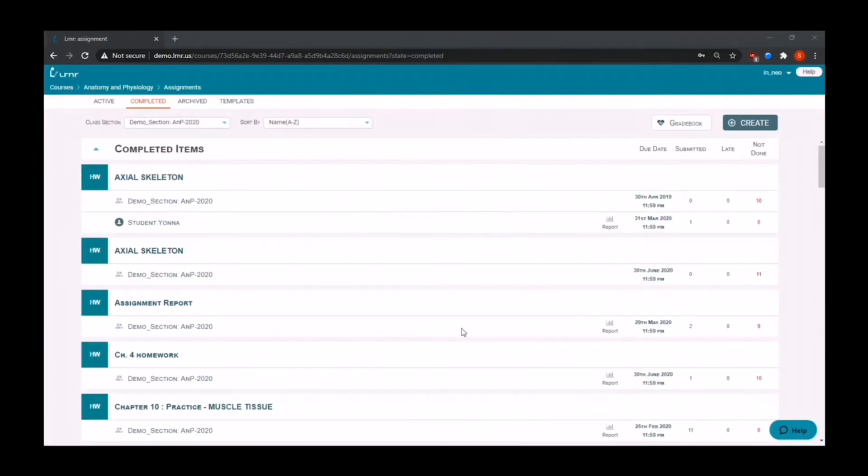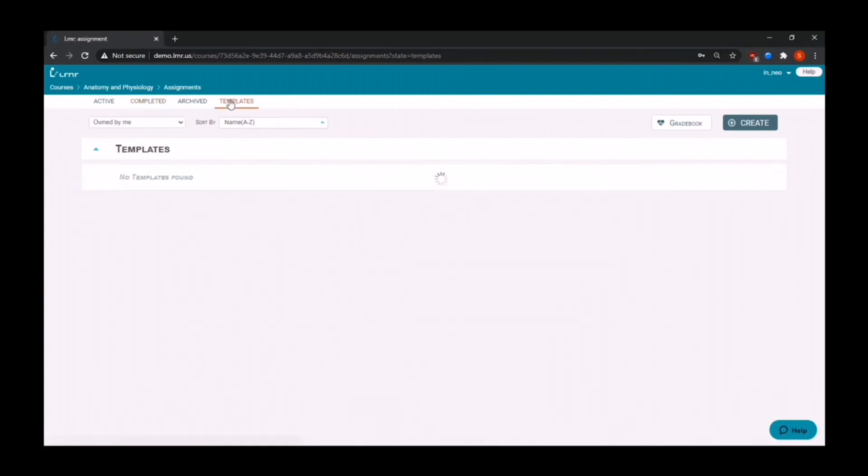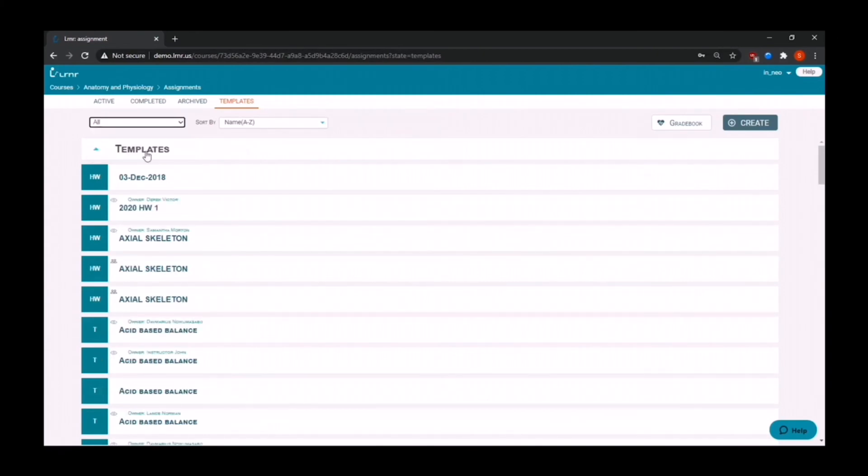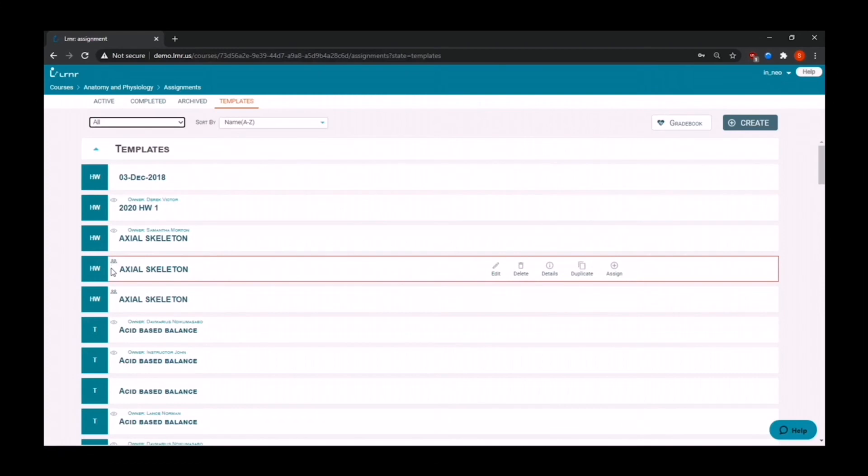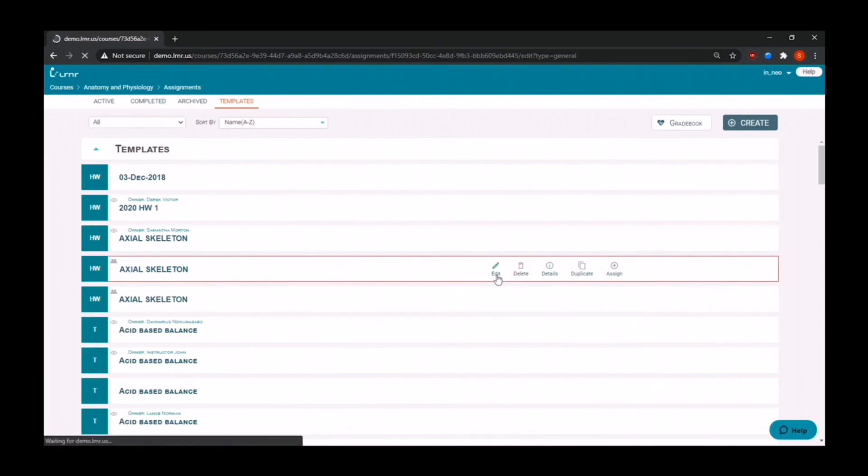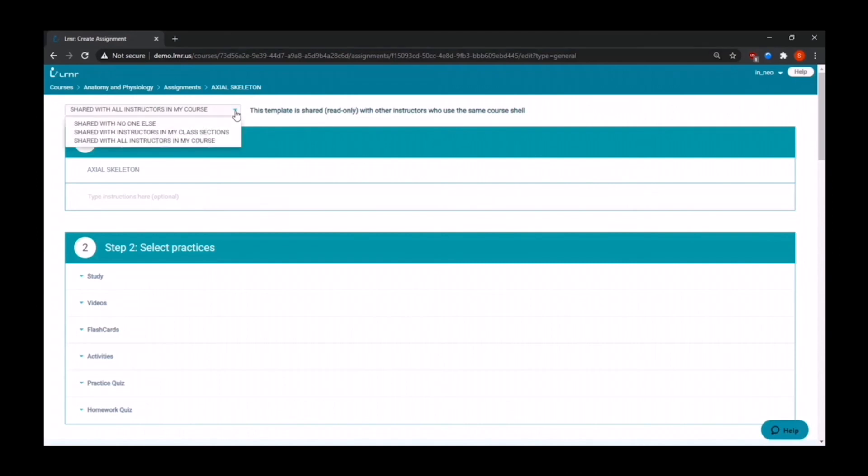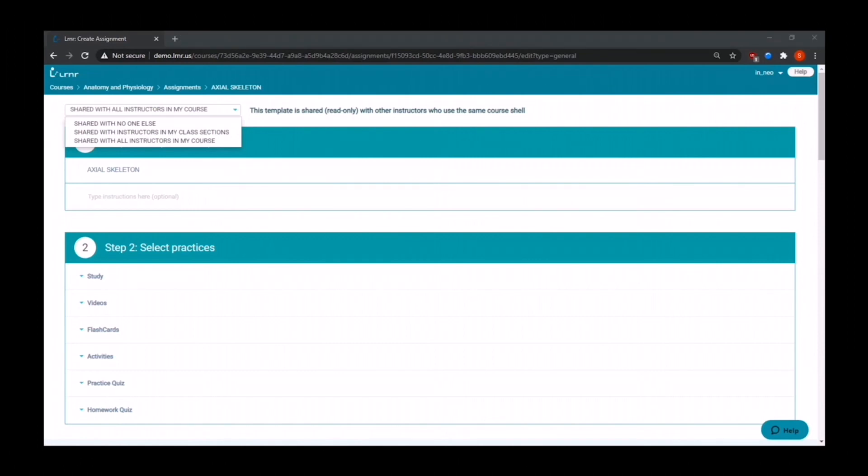Now we're going to explore templates. Templates make it easy for you to reuse and share tests and homework that you have already created. Here you can see the ones that you have already created and the ones that have been shared with you. You can assign, duplicate, and edit your templates. These can be shared with your peers within your class sections and other peers that are teaching the same course within your institution. This will also make onboarding easy and it will reduce any unnecessary work effort in the future, as you will always have access to them through Learner.